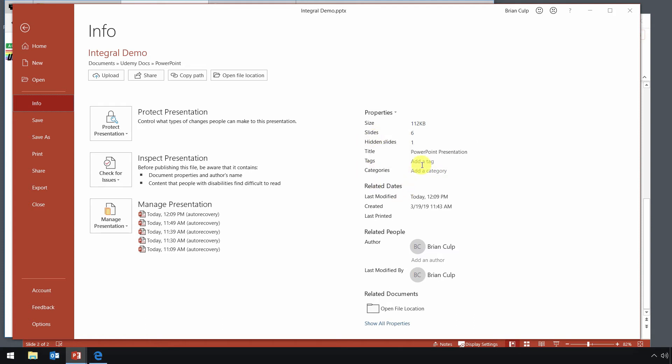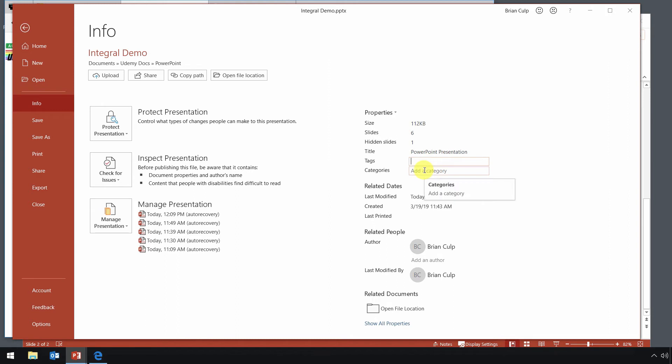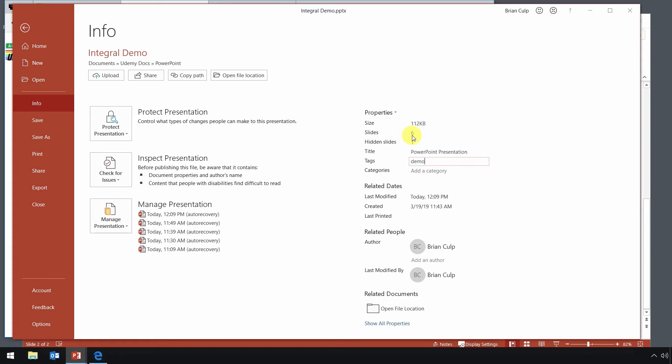How to possibly add additional categories or tags. All you have to do is click and you can start typing in a tag or a category. So we'll just type in the tag demo here. Notice that the number of hidden slides in the deck is identified. The total number of slides is also identified as well as the file size for this PPTX file.